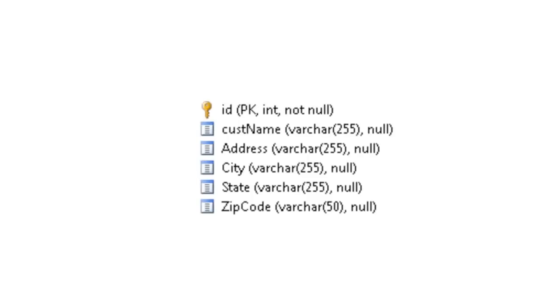Before we insert a SQL insert statement, let's first take a look at the table called customers that we'll be inserting information into. As you can see, it has an ID field, which is a primary key, followed by a few string fields: cust name, address, city, state, and zip code.